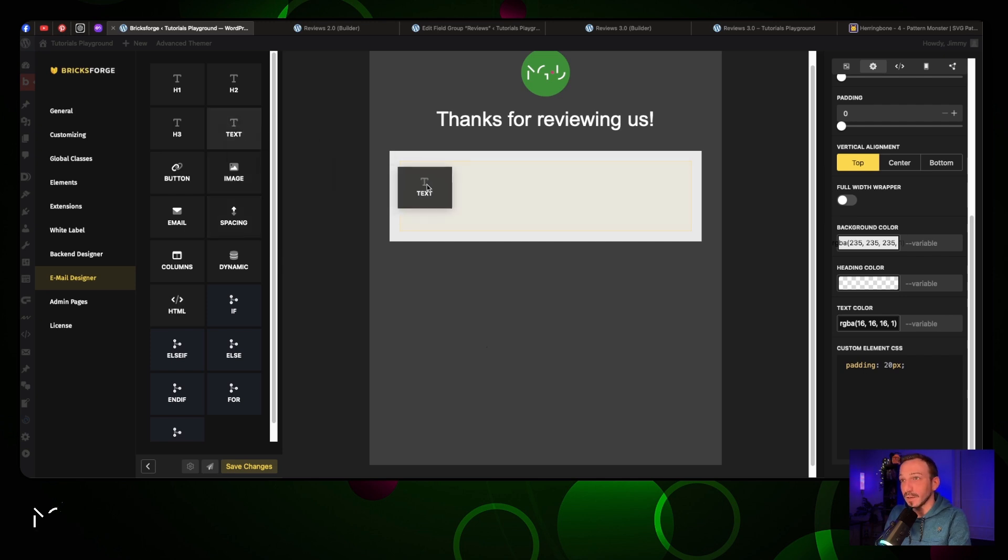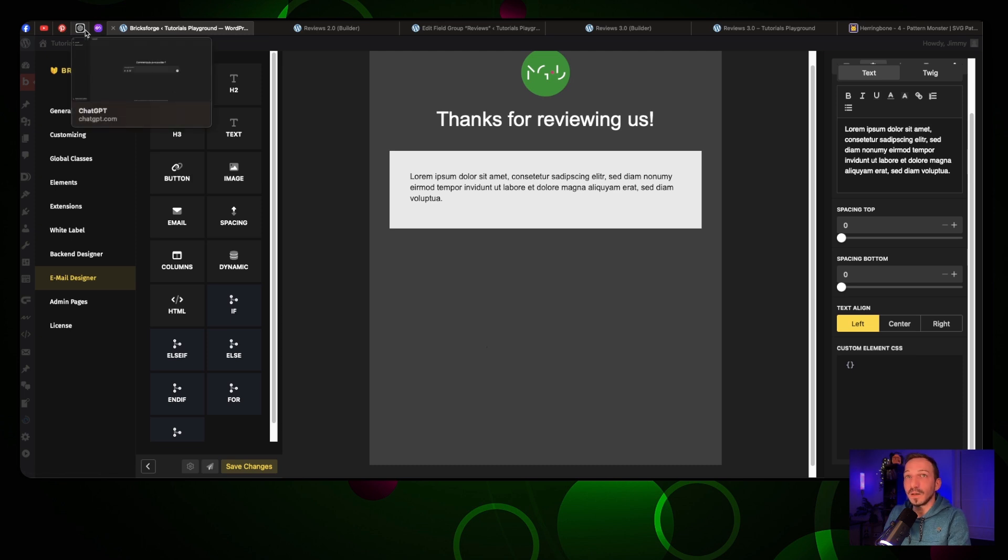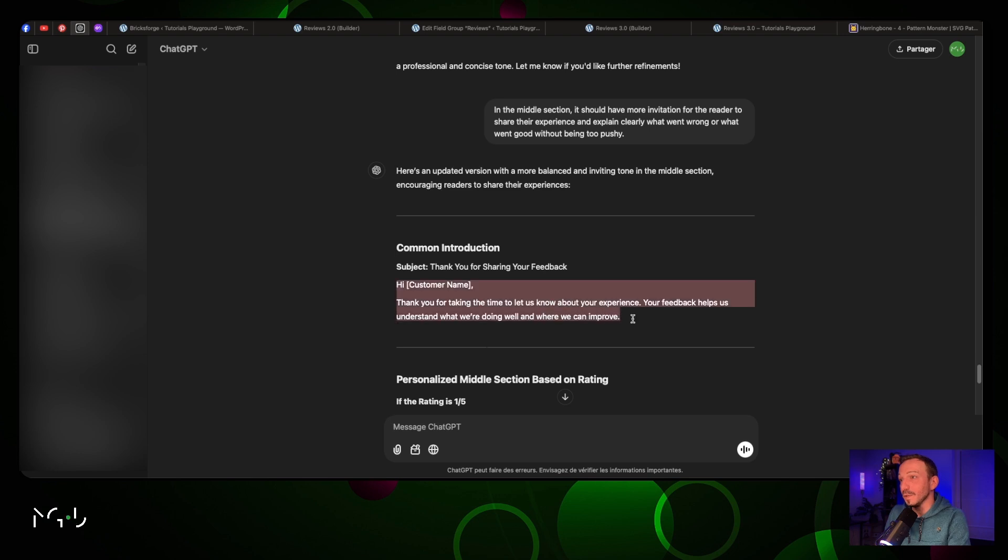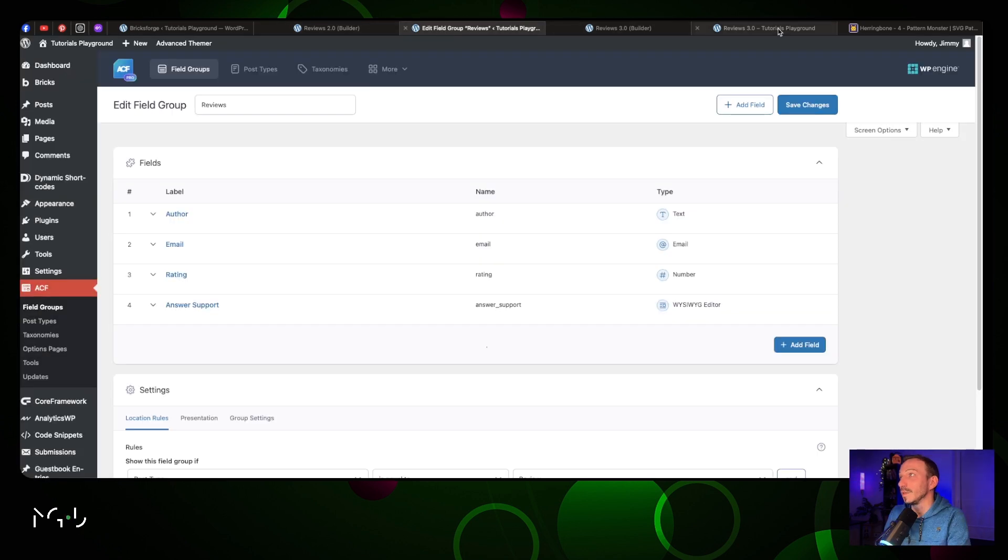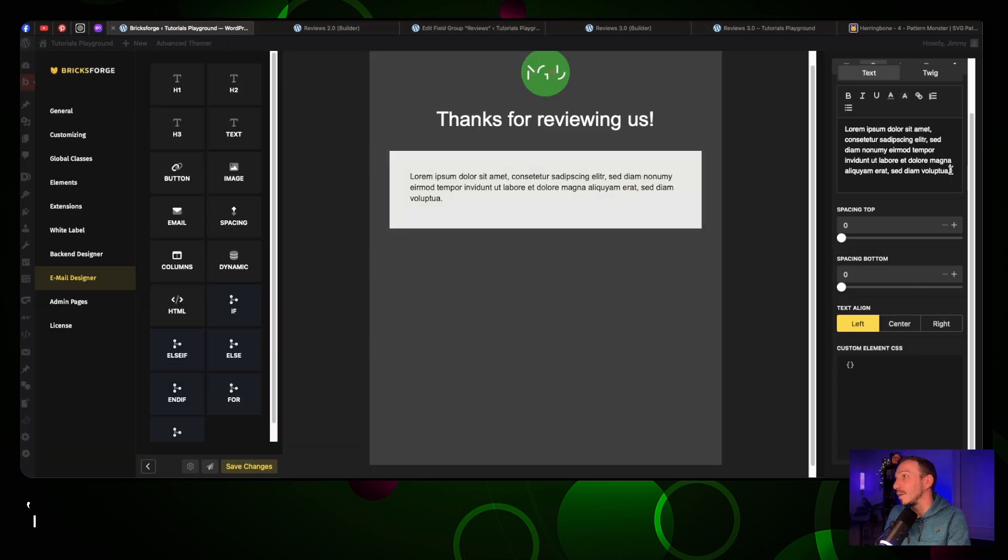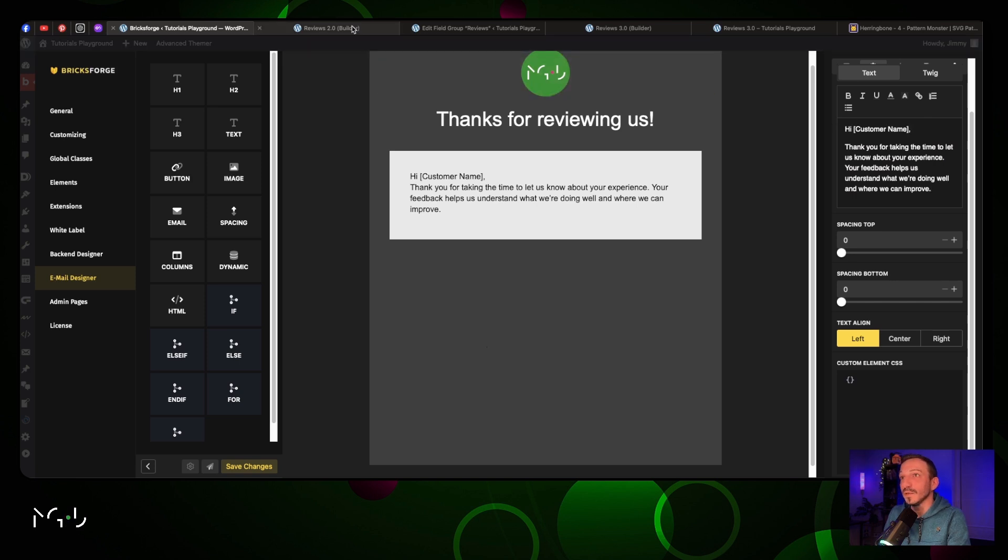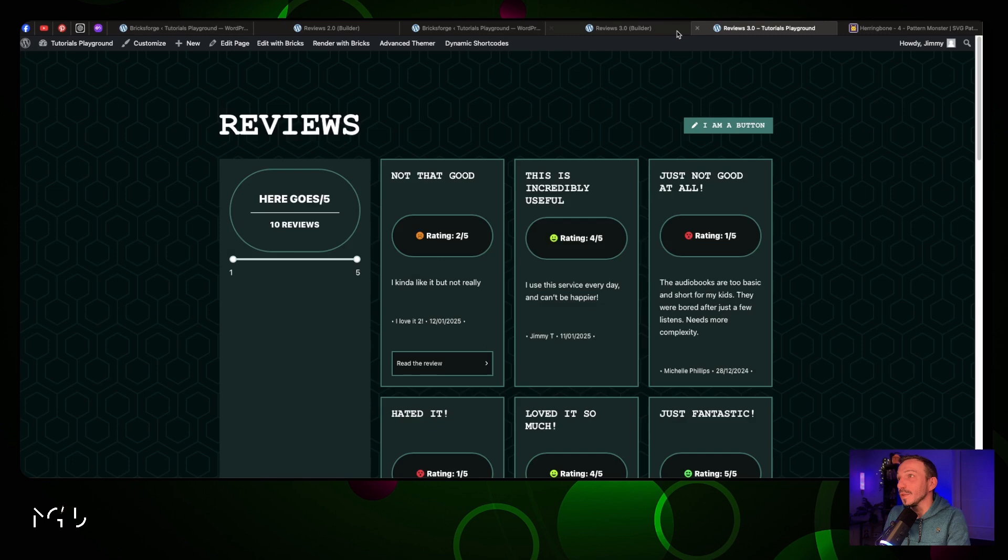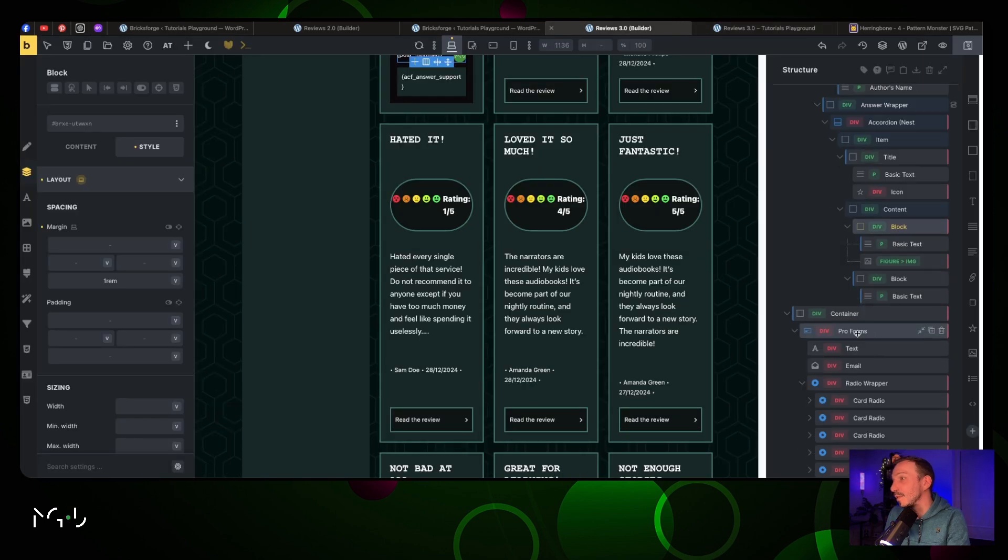Now we're gonna add our text. I asked ChatGPT last time, so let me go back there. I did a common introduction and we are gonna use that. We're gonna put this into our Email Designer here and we're just gonna change this to something else.